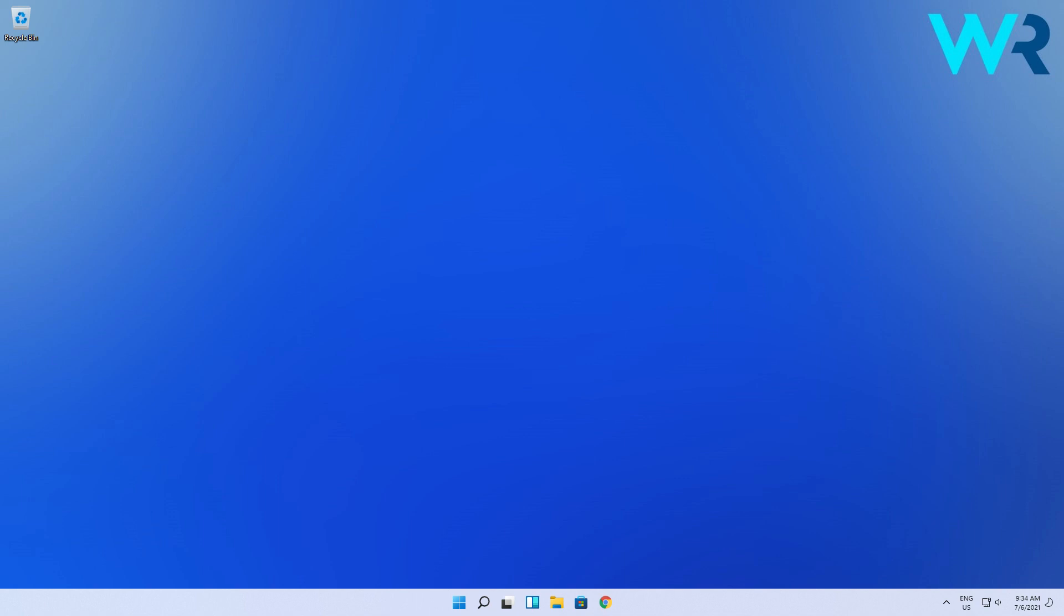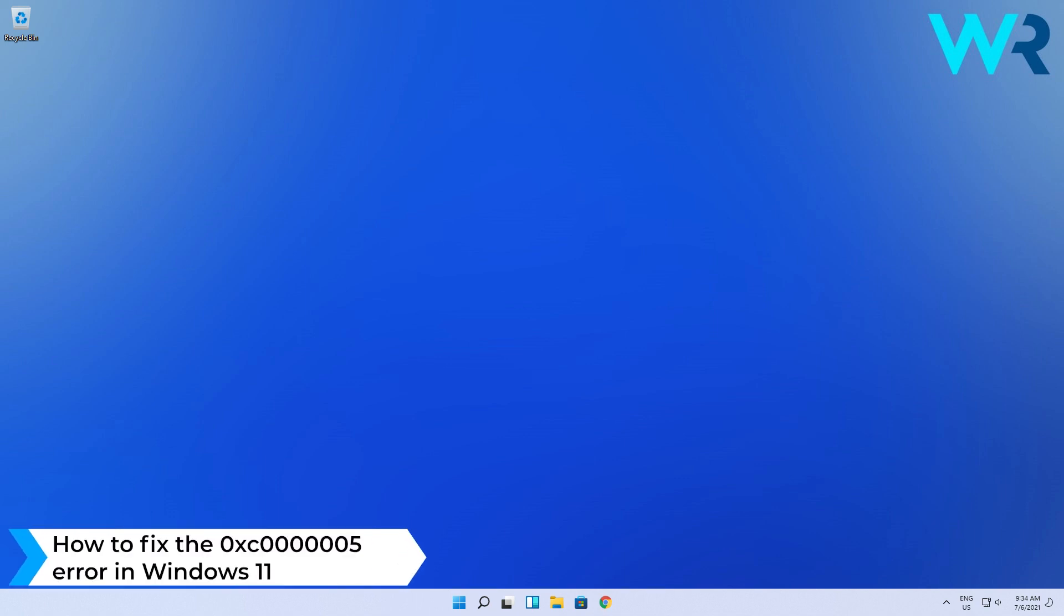Hey everyone, Edward here at Windows Report. In this video I will show you how to fix the 0xc000005 error in Windows 11.